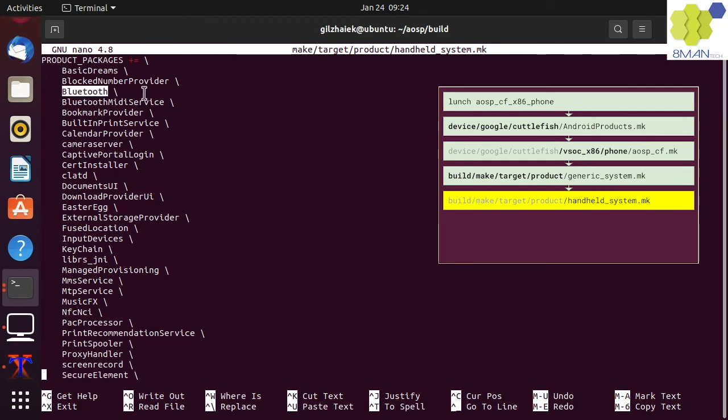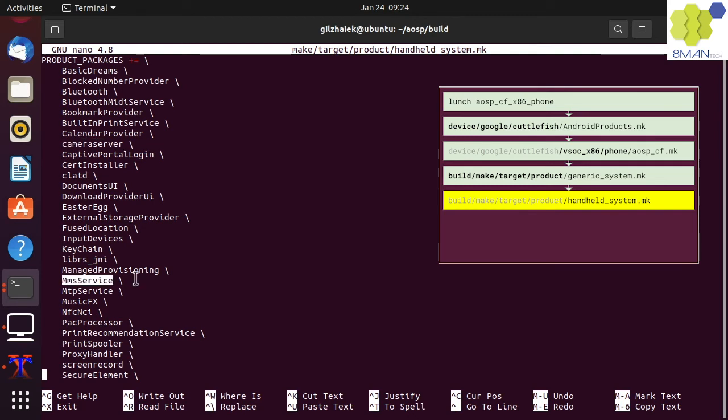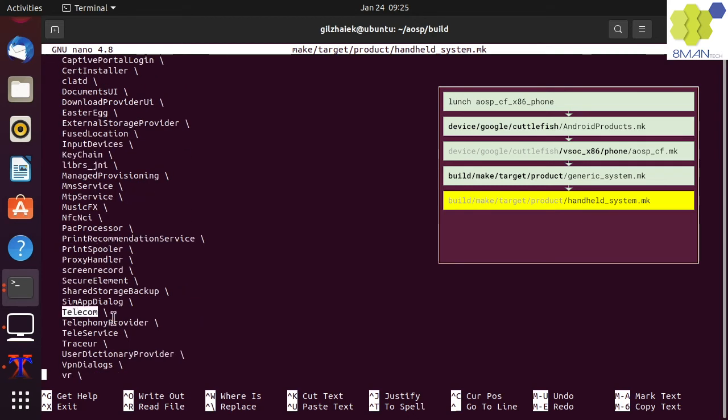Because it is a handheld system, it must build the Bluetooth, camera server, MMS, NFC, and telecom services. Some of these services might not run due to missing hardware, like SIM card support which does not exist on most tablets.